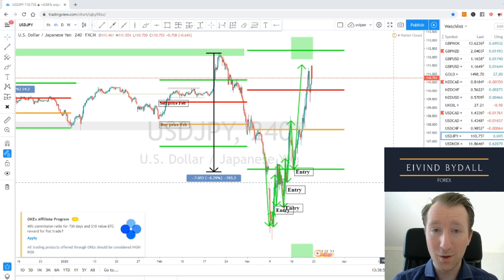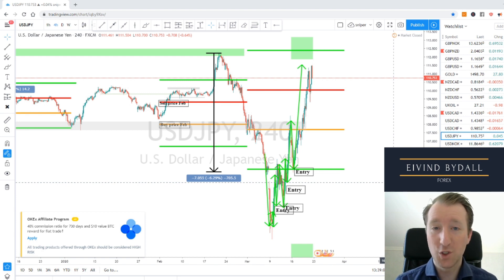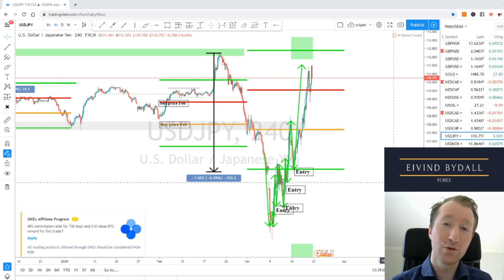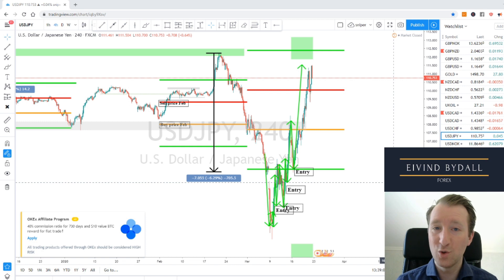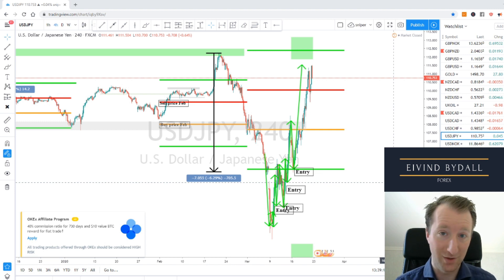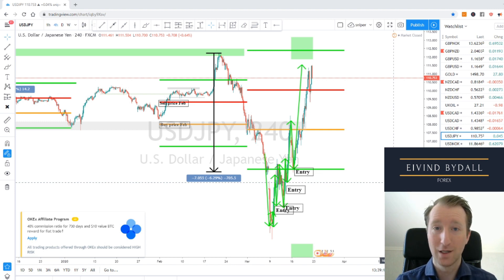In this video we are going to go through entries, targets, risks, what you need to see technically for you to be in the market, and also what you do not want to see in the market for you to be trading. Let's go.